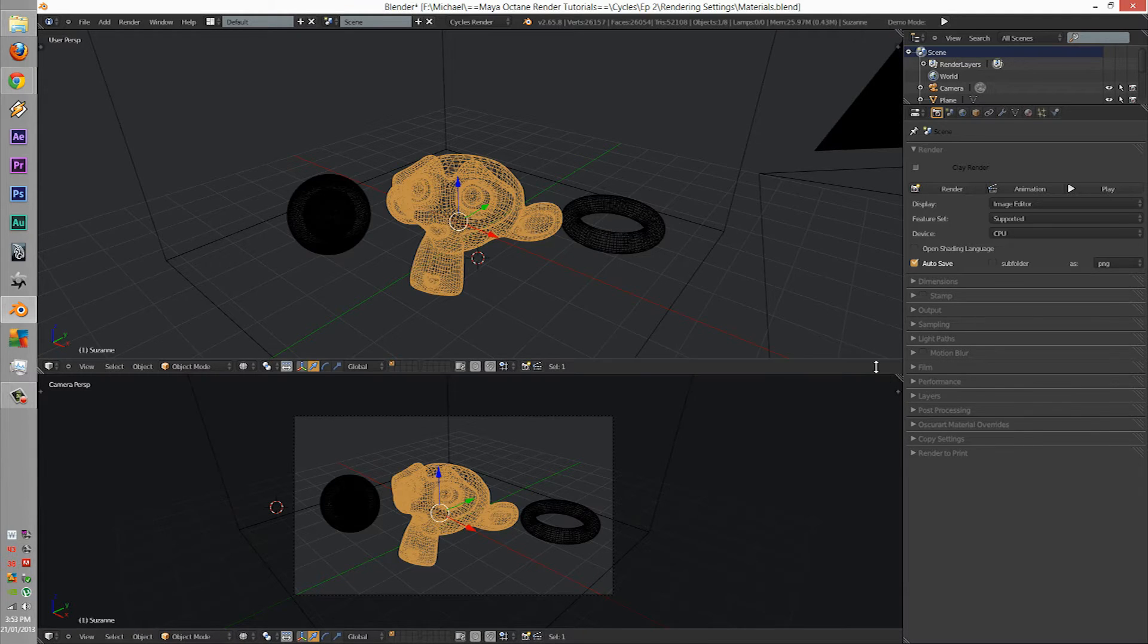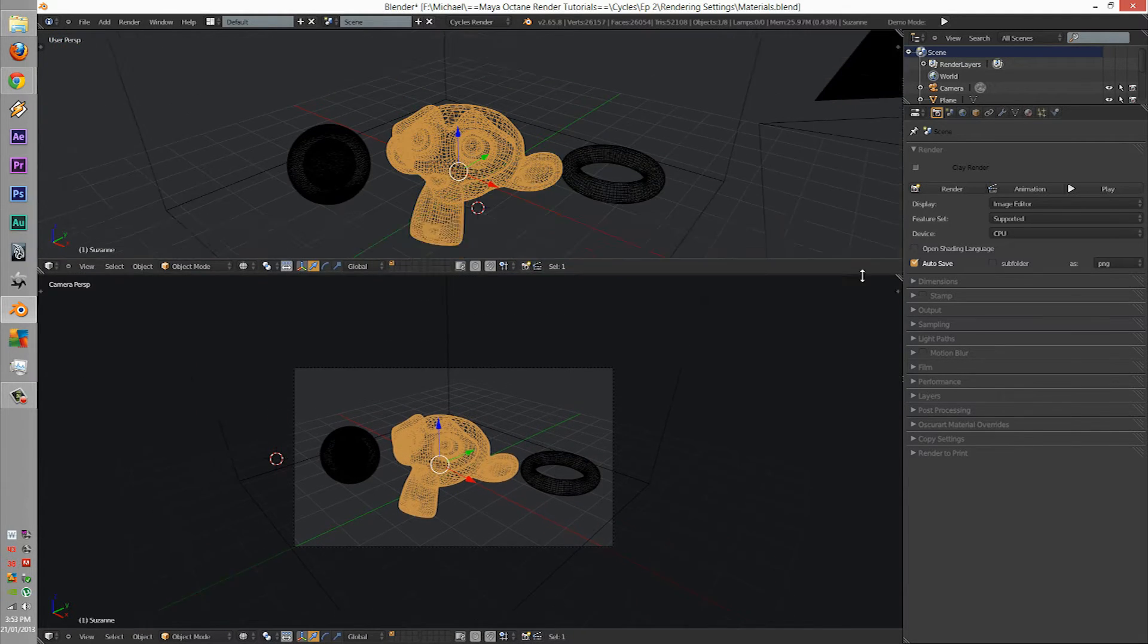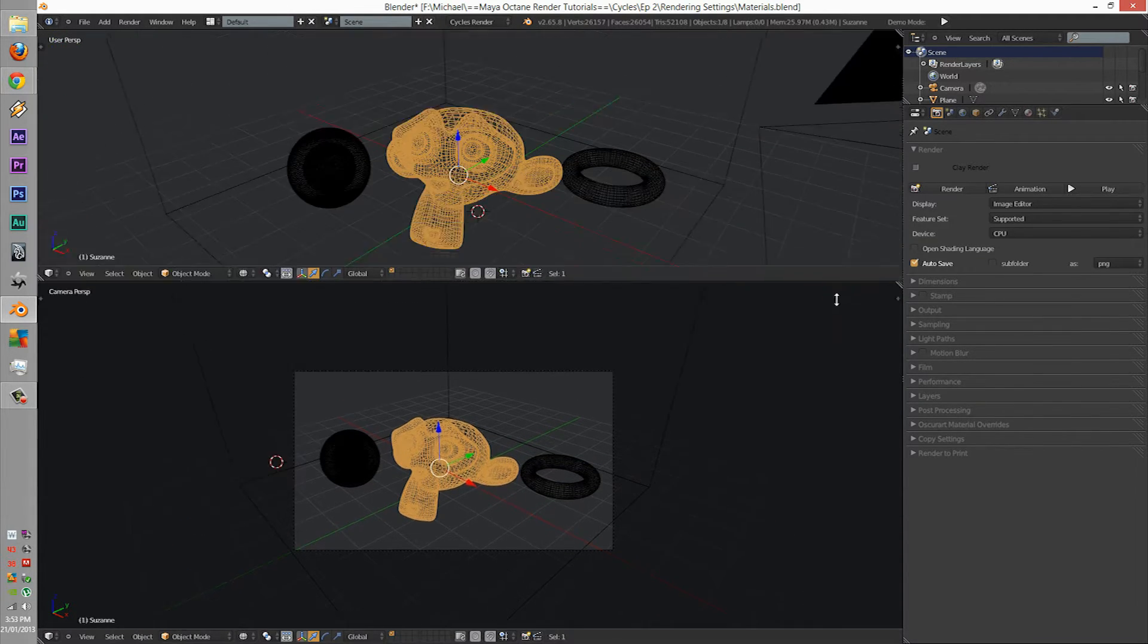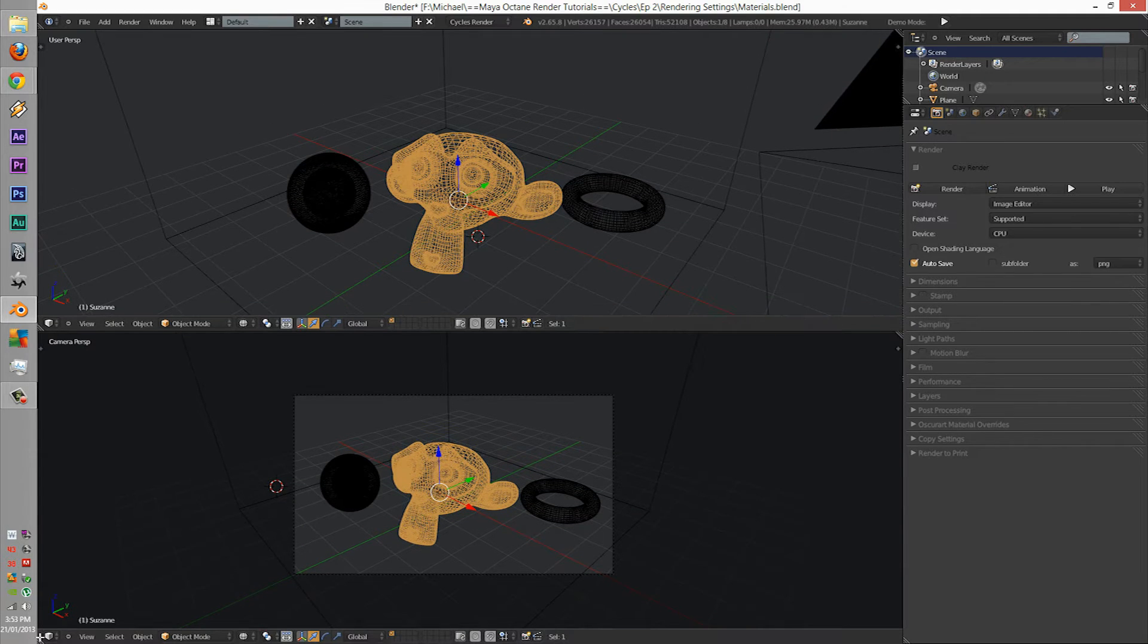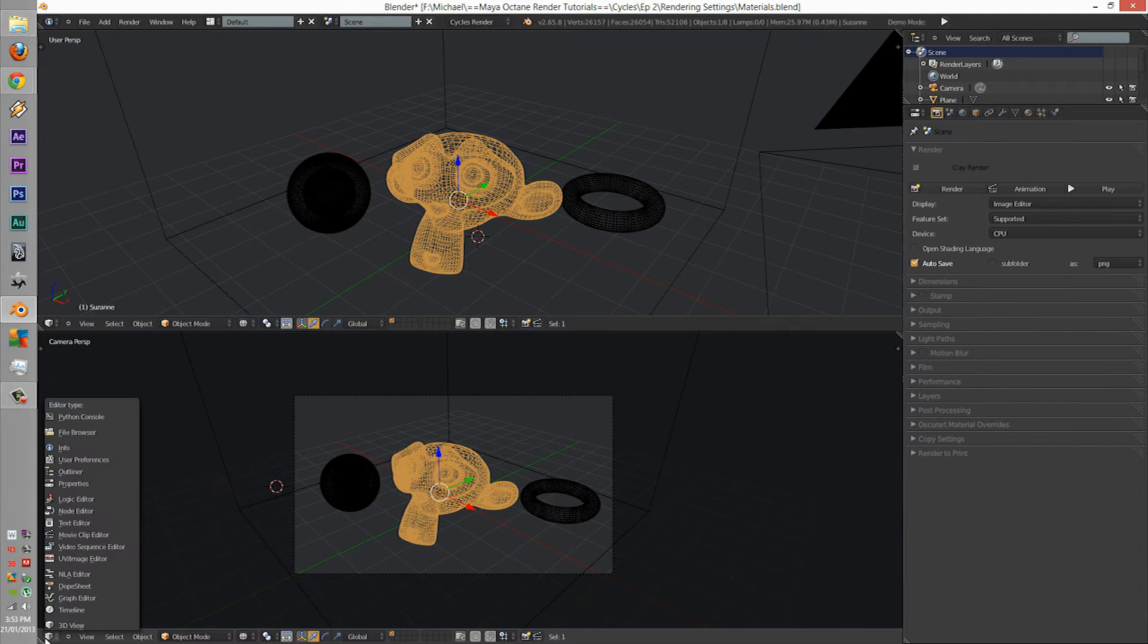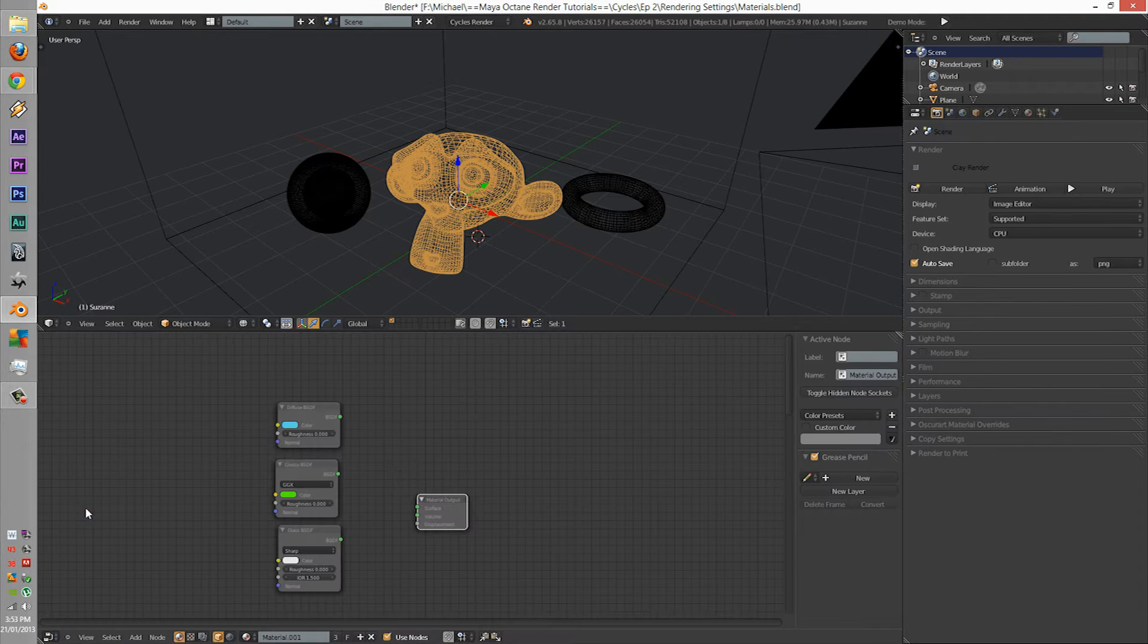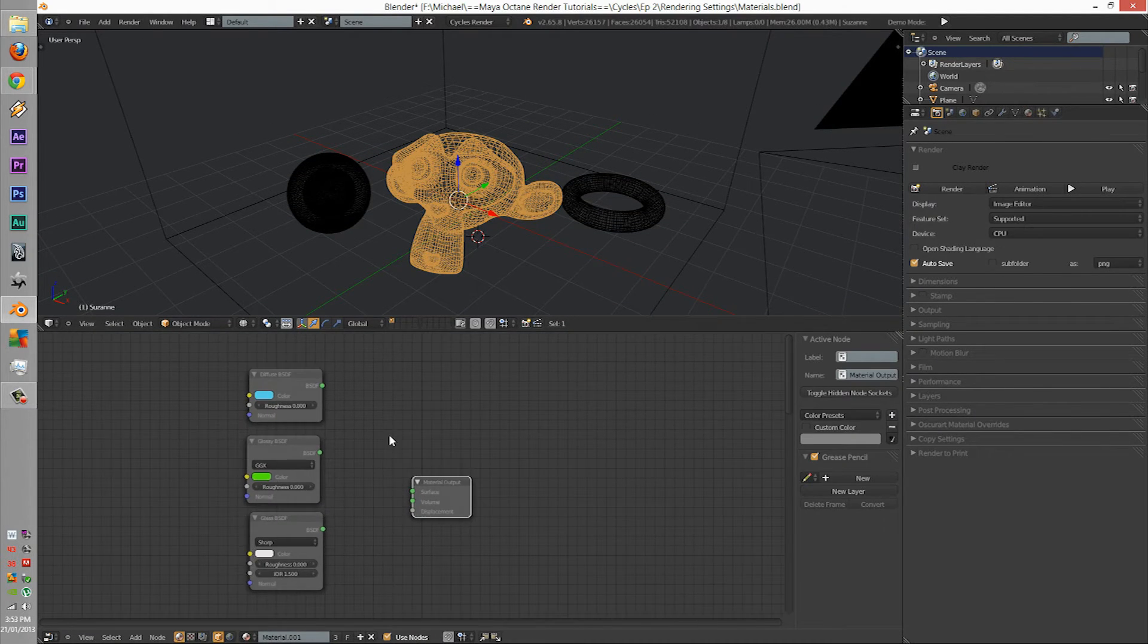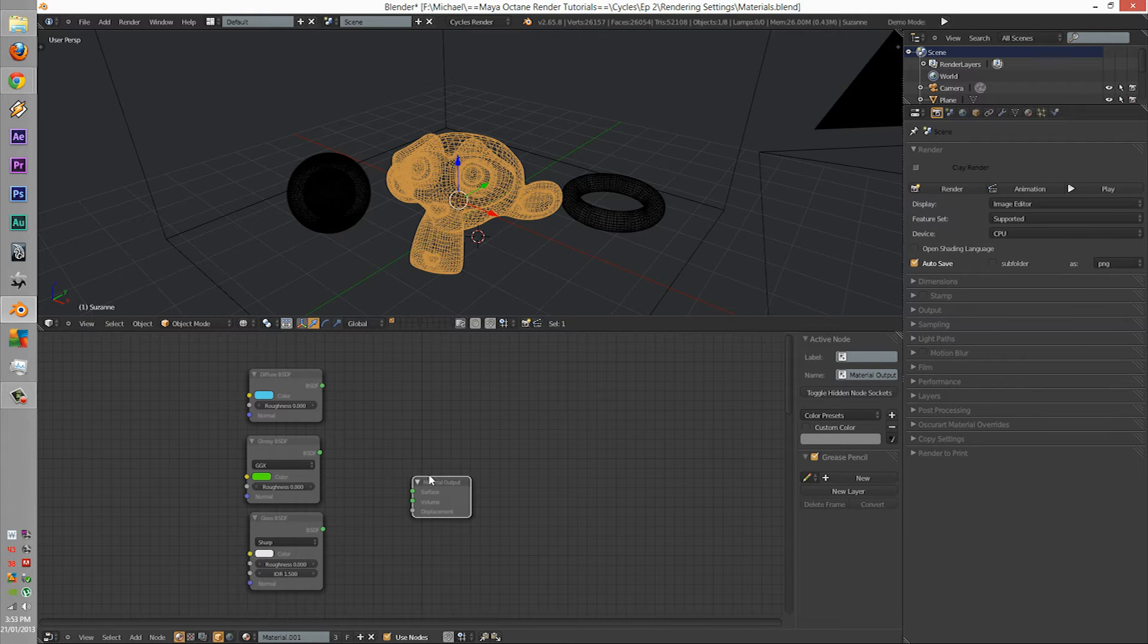Also, quickly, just click on the corner, bring it down to open up a new window, and go to the node editor. This is just to set yourself up for the next tutorials.